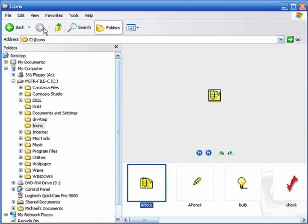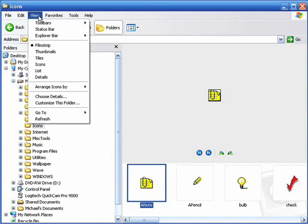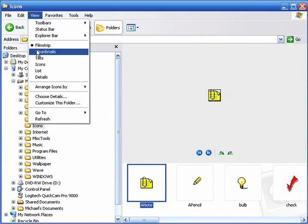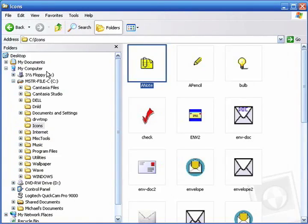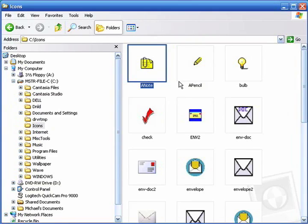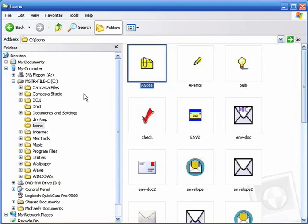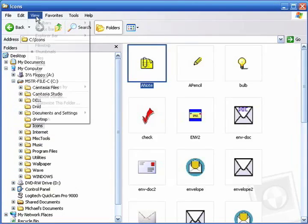To change the view mode we click view and the next one available is called thumbnails. What this does is show you a small thumbnail image of each file. Because this is my icons folder you're seeing graphical images, but if it was a folder full of Word documents you would see the appropriate thumbnails for those.